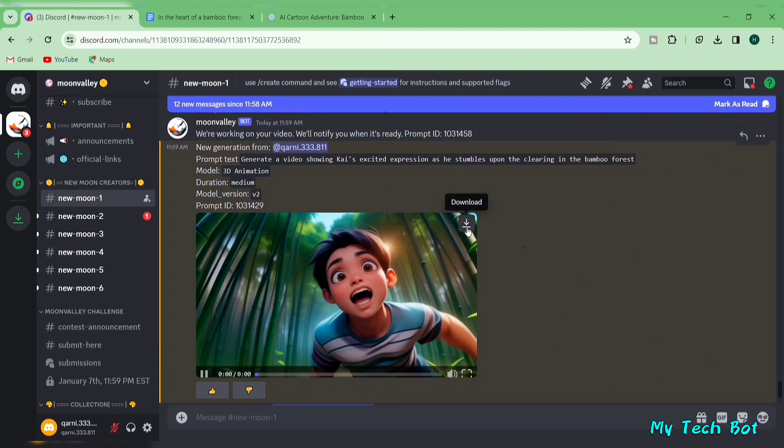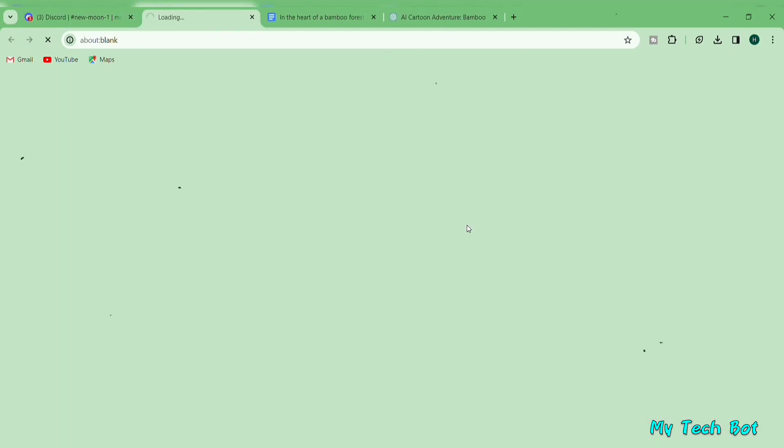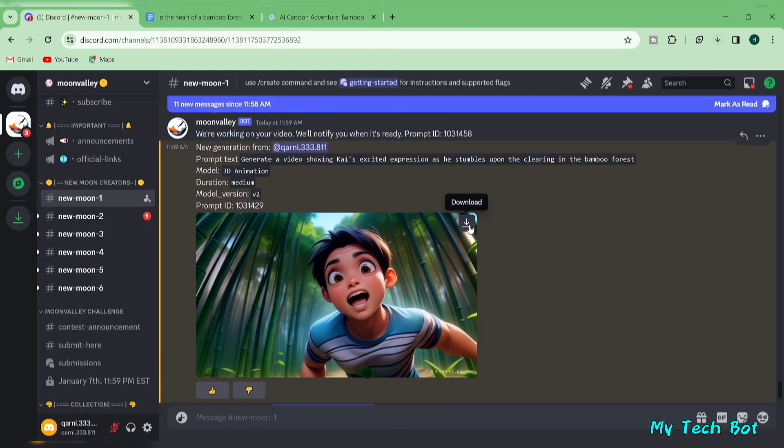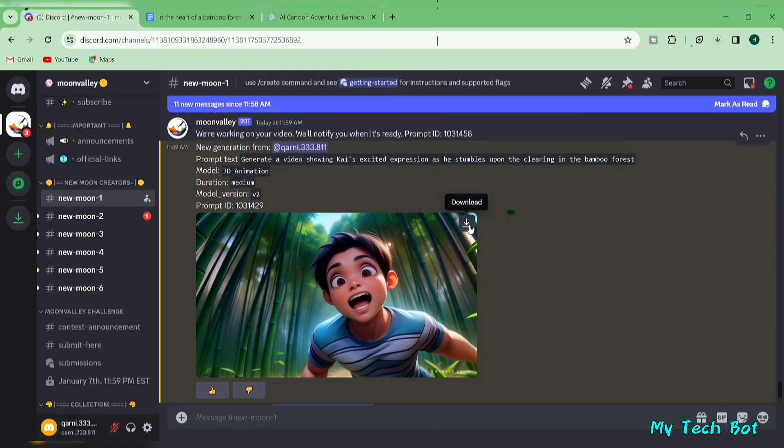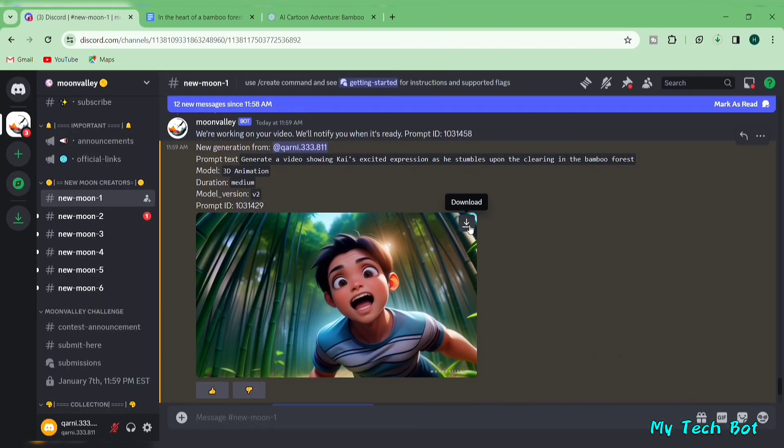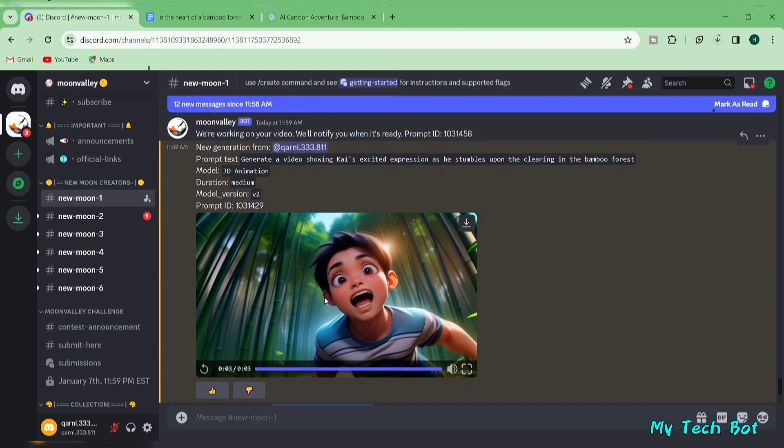To download the video, click on the download button. Repeat this process to generate all the videos needed for your voiceover. And just like that, we've completed our fourth step.